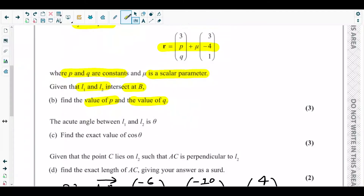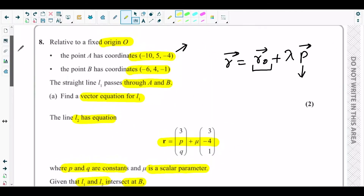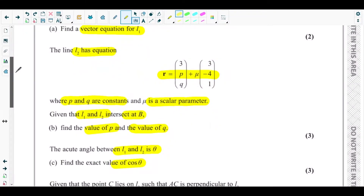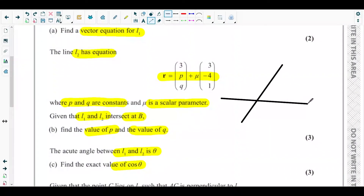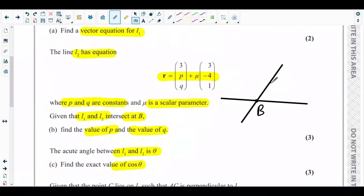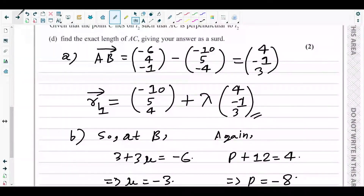Next is part C. The acute angle between L1 and L2 is θ, and part C asks us to find the exact value of cos θ. To find the angle between lines L1 and L2 we use the vector dot product. The two lines meet at point B, and θ is the angle between them.